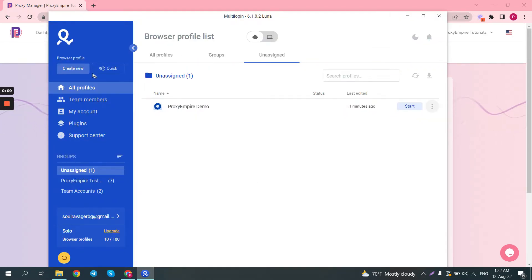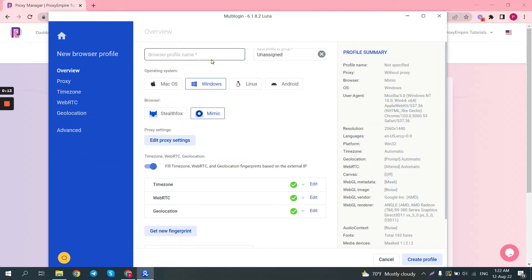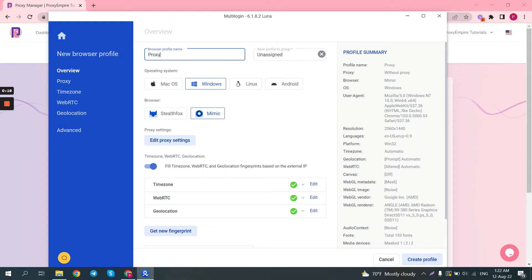The first step would be to create a new browser profile. Here you just need to select your profile name. For the purpose of this tutorial I'll just call it Proxy Empire demo.